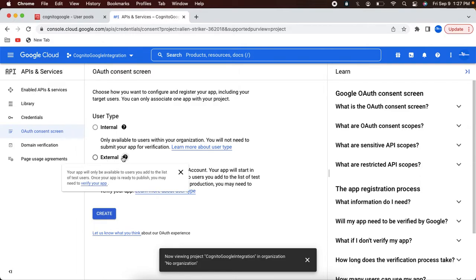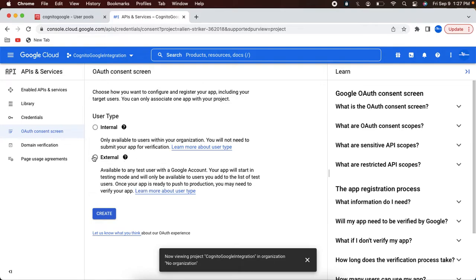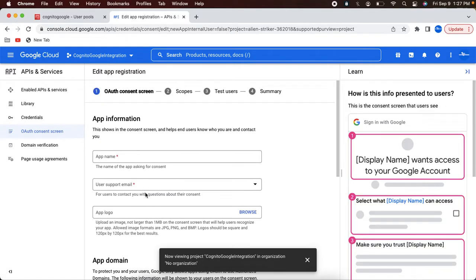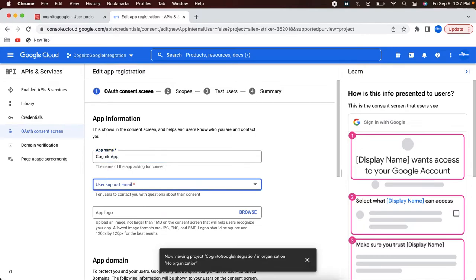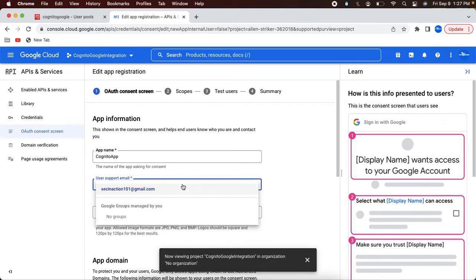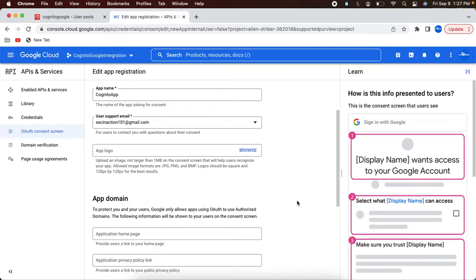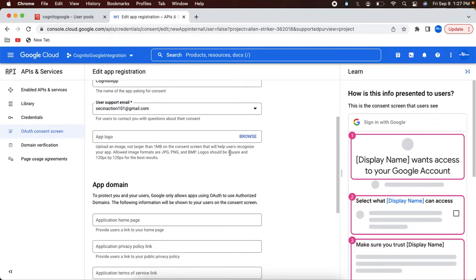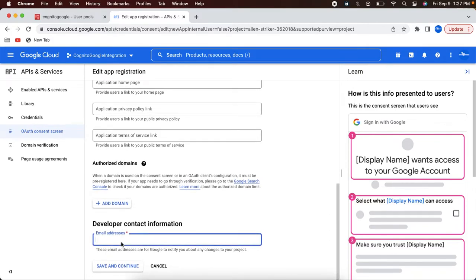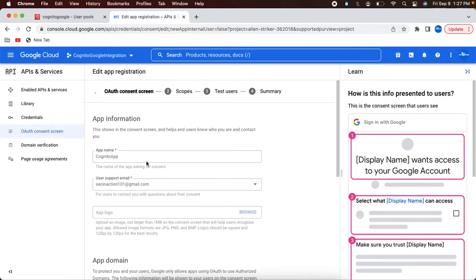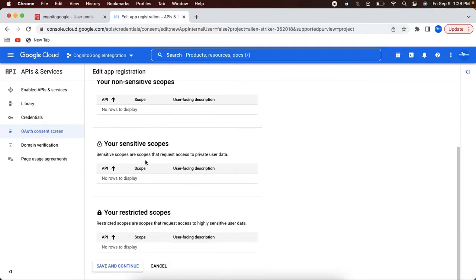You can select external, but I can't select internal because I didn't specify any specific organization. So let's create it and name it as 'Cognito app'. The support email — I will give the same email address. I'm not adding any logo but you can explore that option later. And for developer email address, I'm going to give the same thing. So the consent screen is now configured — you can go ahead and explore the different options.